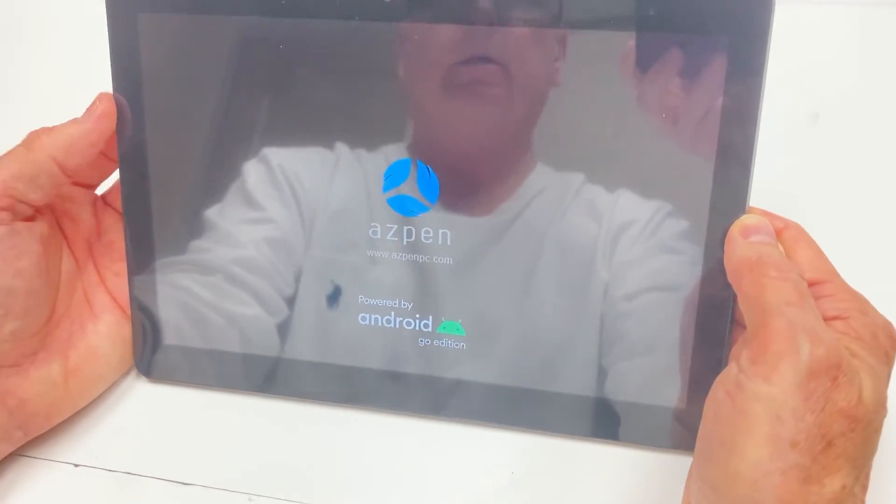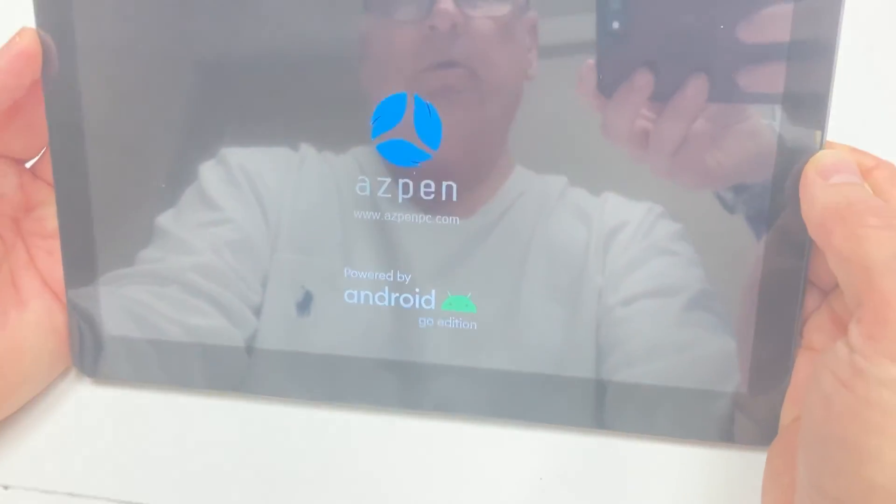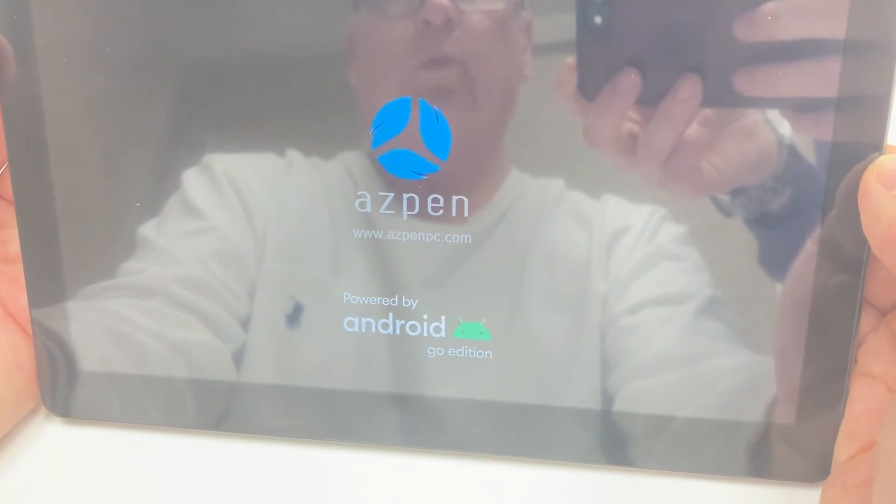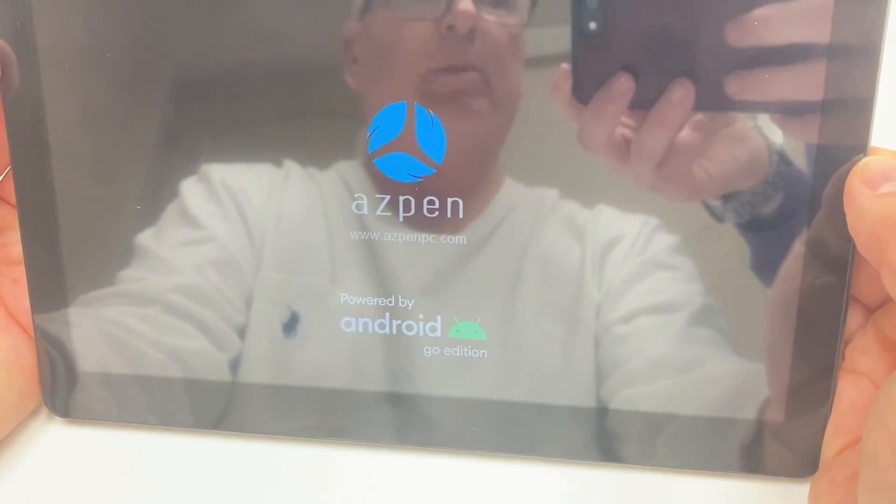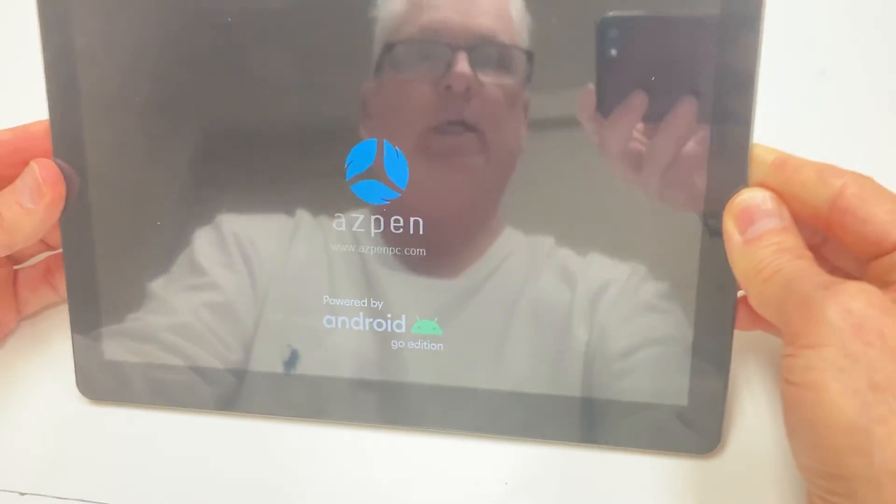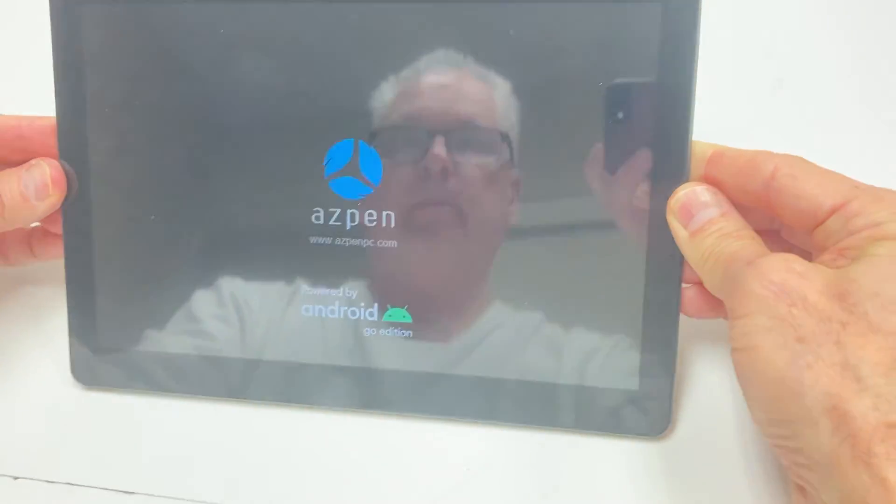Now it is resetting the tablet. Give it about five minutes to totally reset. Thank you.